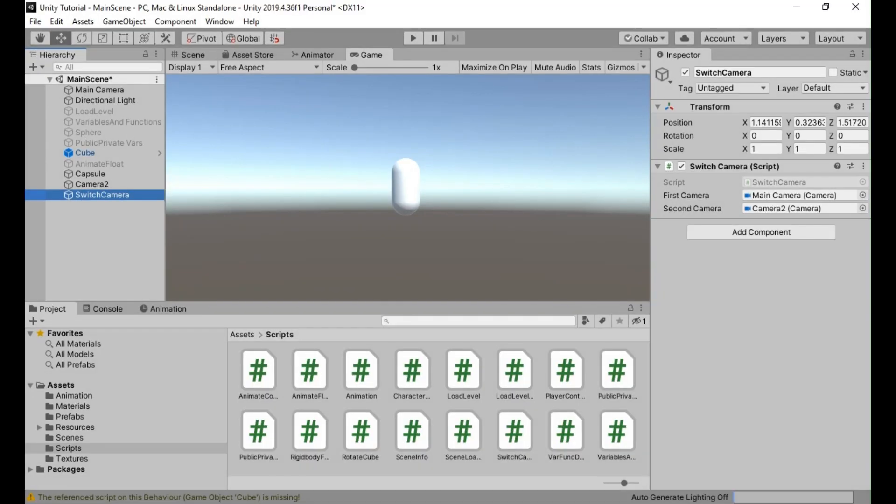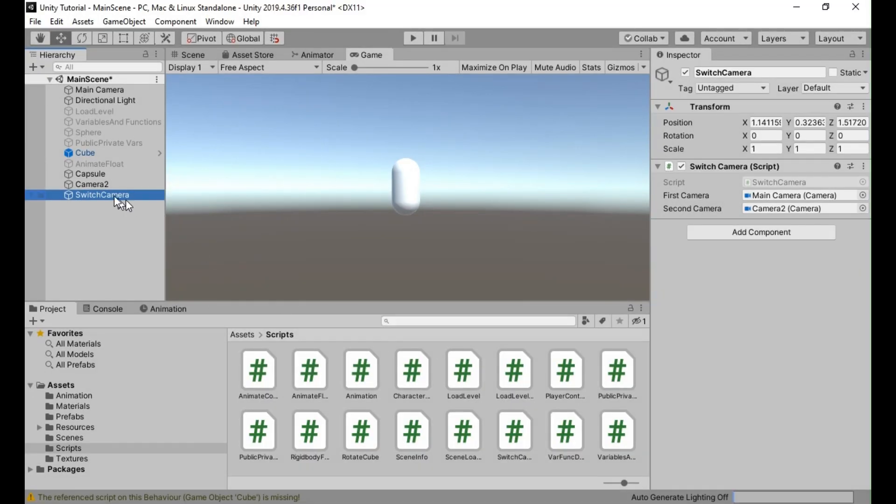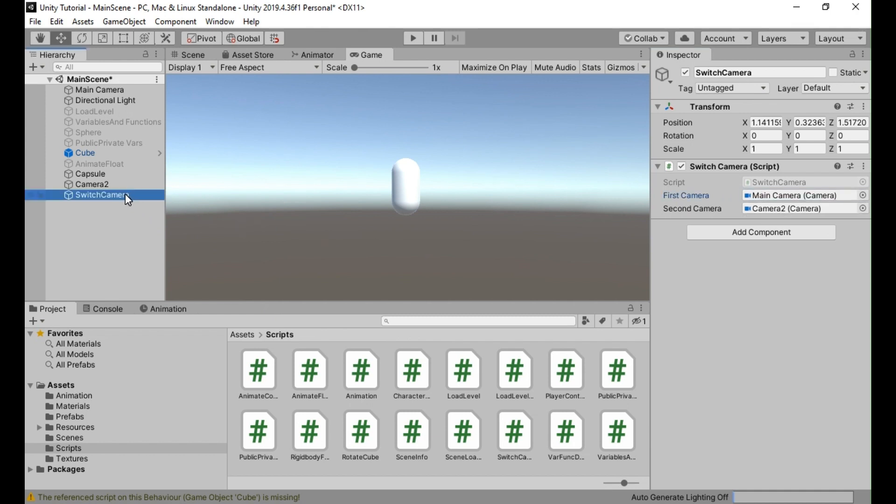Here's an example of how you can achieve this. In the example here, we have a camera switcher script attached to an empty game object in the scene. It contains references to two cameras, first camera and second camera.